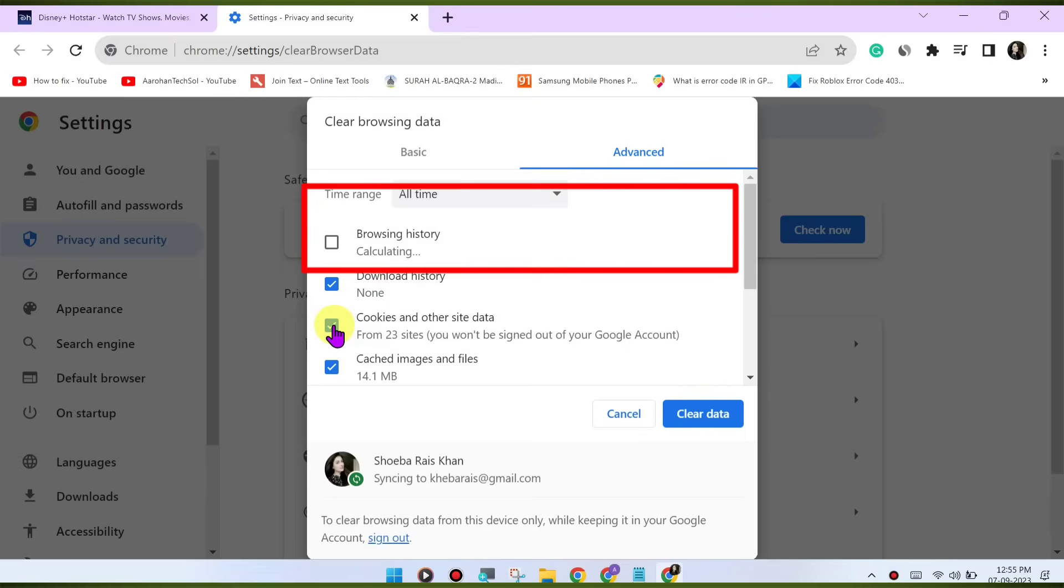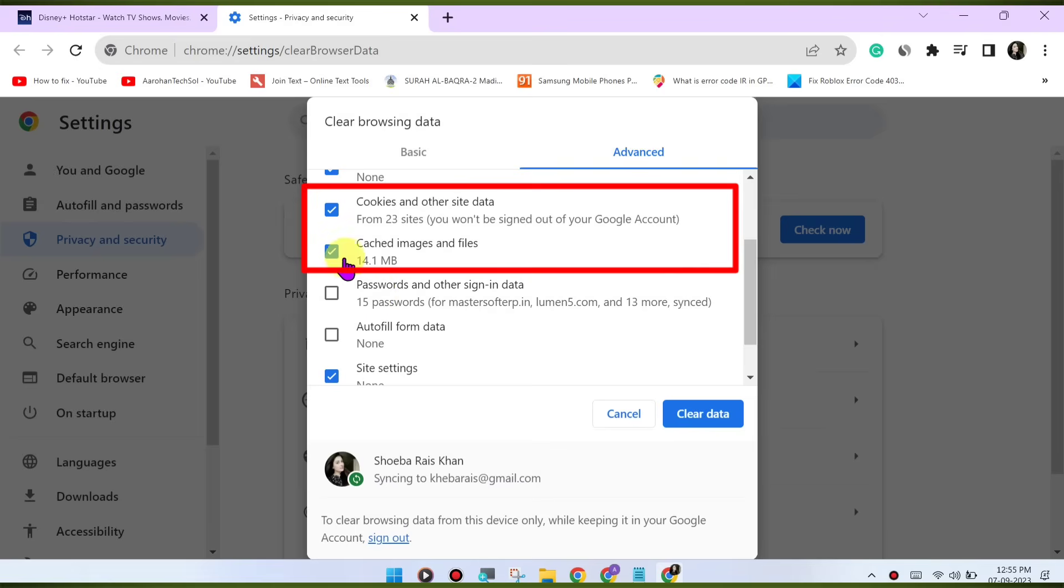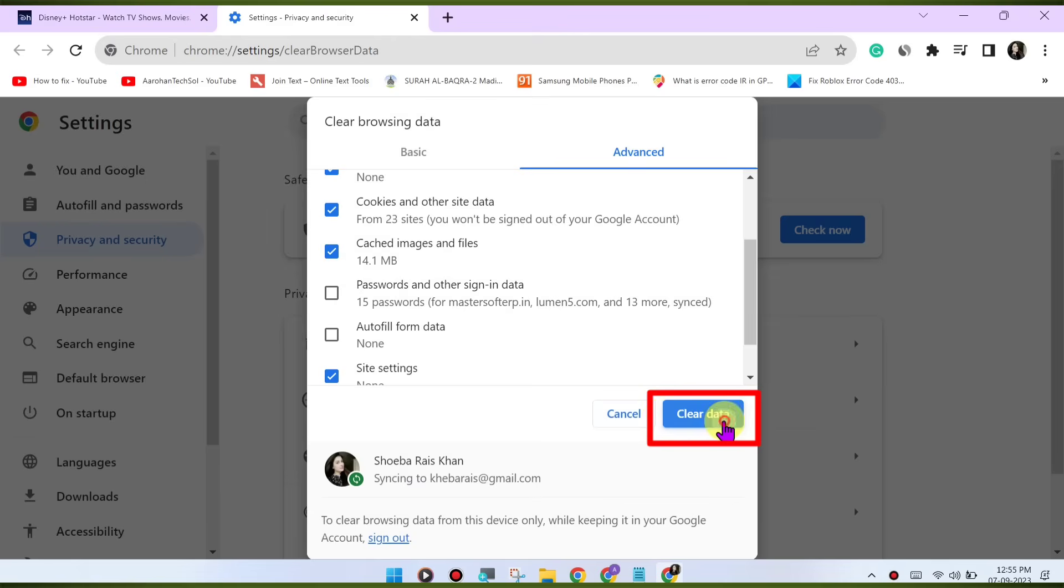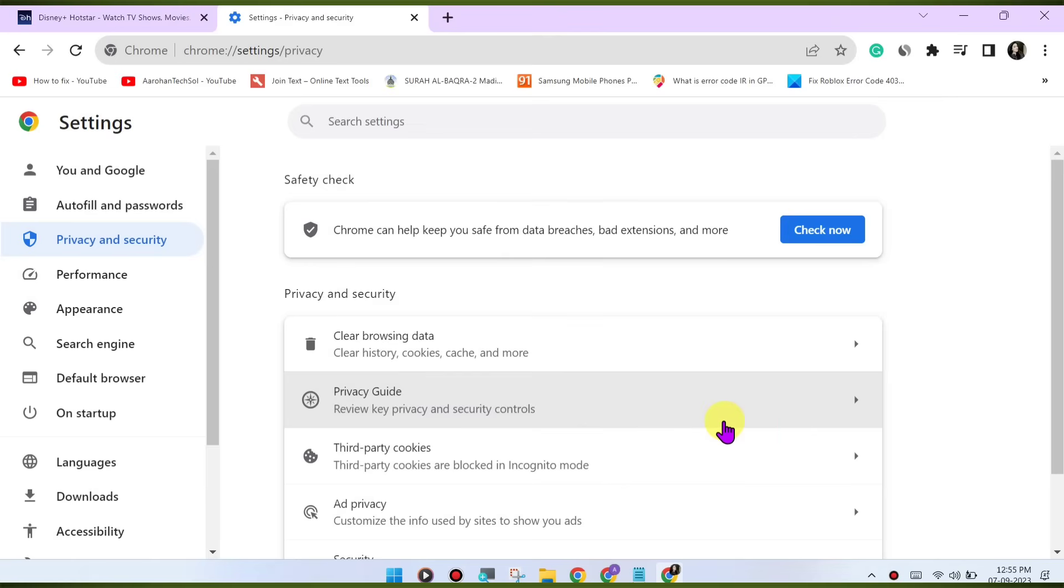Select Cookies and Other Site Data and Cached Images and Files. Click on Clear Data to clear the cache and cookies.